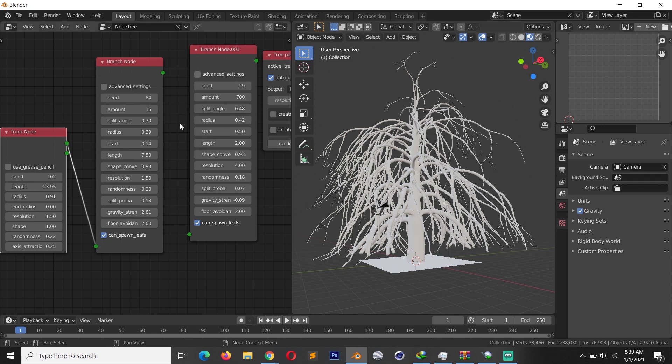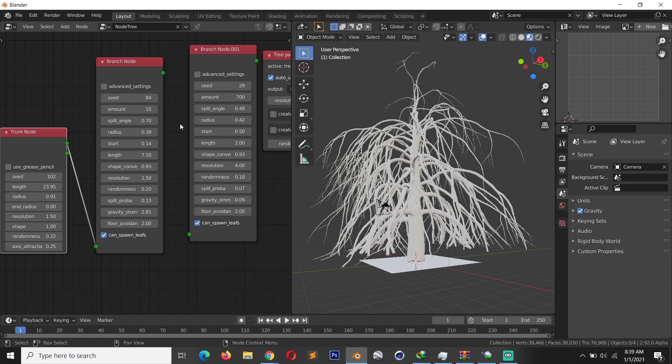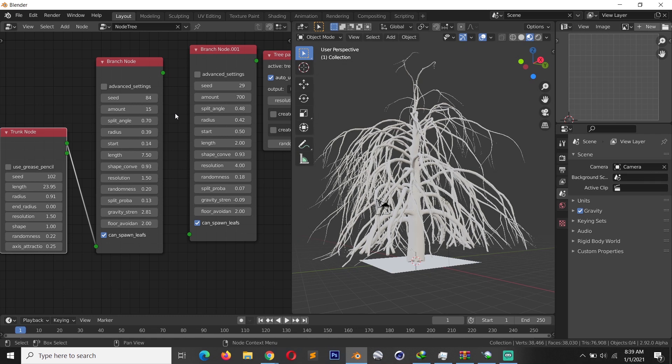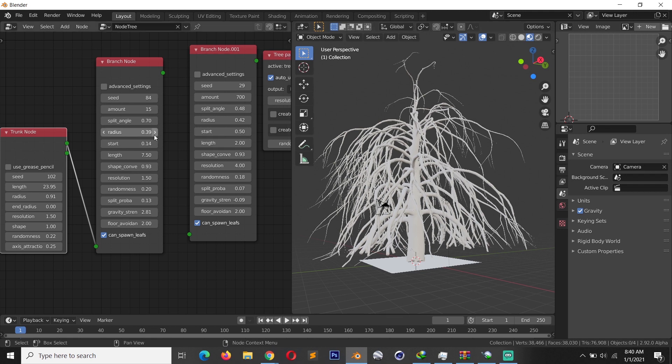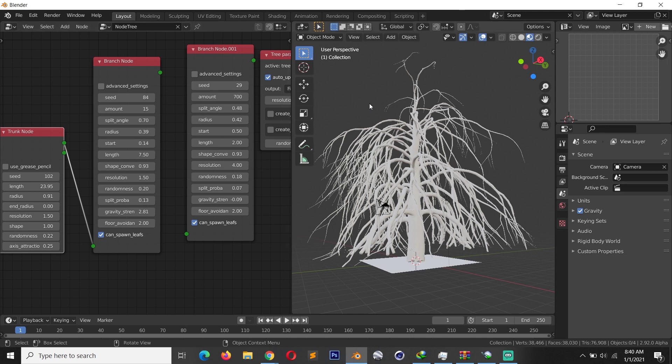The only difference is the price tag. Speed Tree is upwards of a hundred dollars, and this one here is totally free and already integrated in Blender, so you don't have to open a different application to work with this. The only difference maybe is Speed Tree has a little bit more functionality than this, and it's a standalone tool so it's more powerful. But for most people, for most artists, this is enough to create trees without the expense of investing in a standalone application.